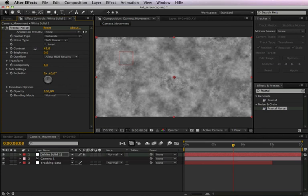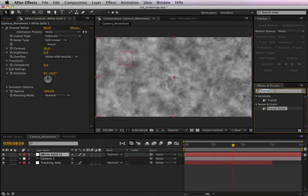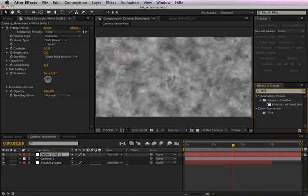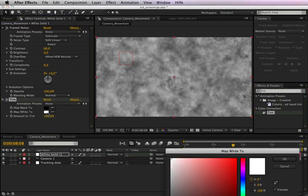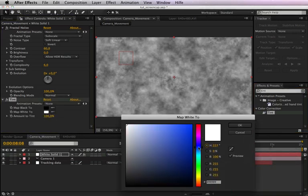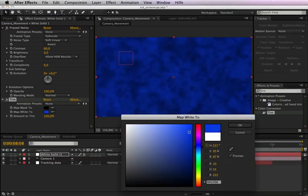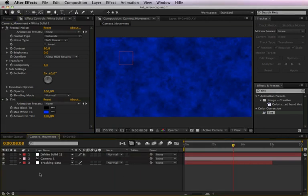And now we want to give the background a color by using the tint effect. Maybe something like this color. Okay, then we want to create a vignette just to make it visually more attractive.